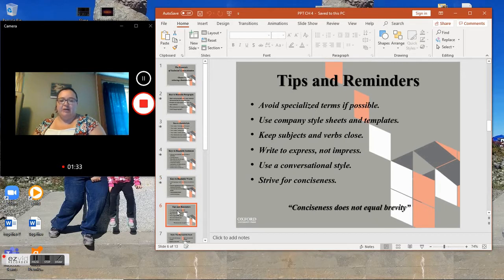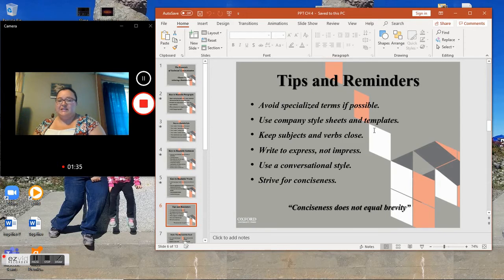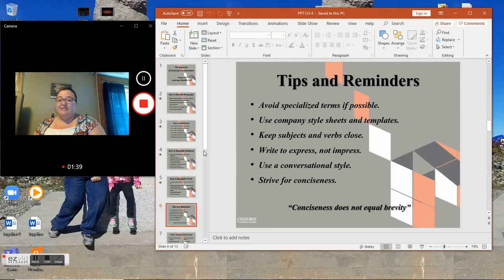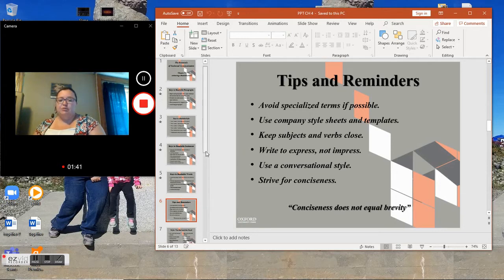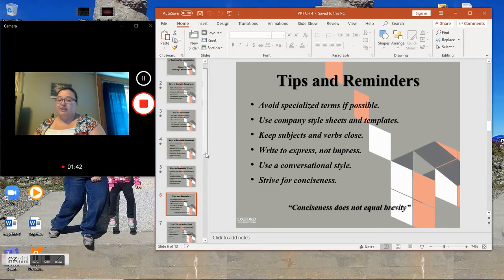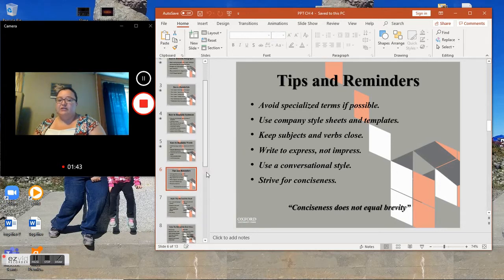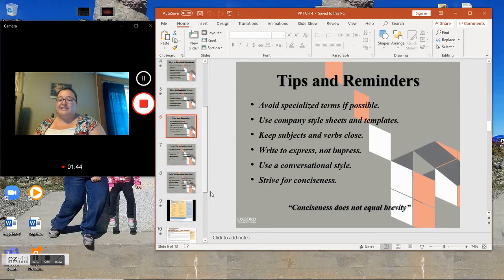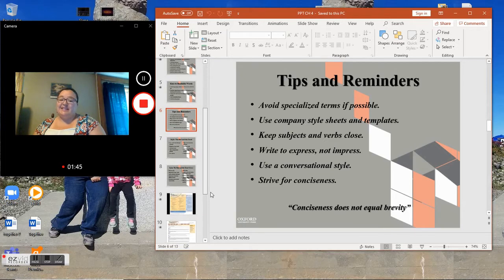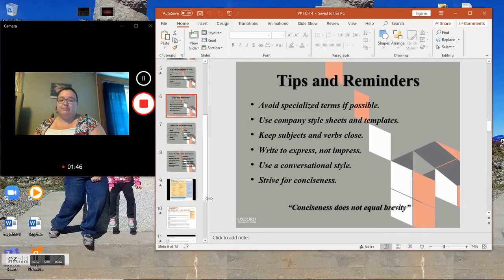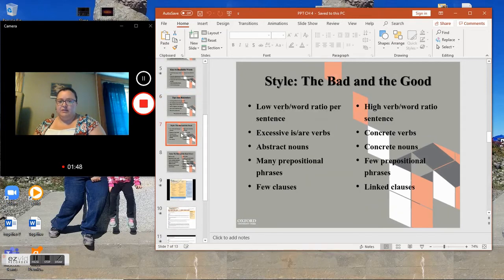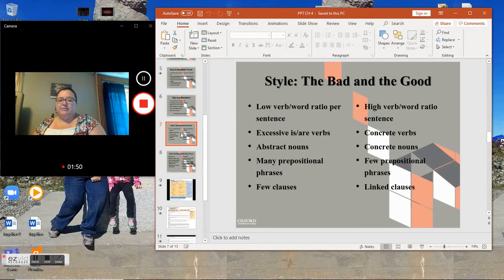Tips and reminders: Avoid specialized terms if possible. Use company style sheets and templates. Keep subjects and verbs close. Write to express, not impress. Use a conversational style. Strive for conciseness. Conciseness does not equal brevity though.